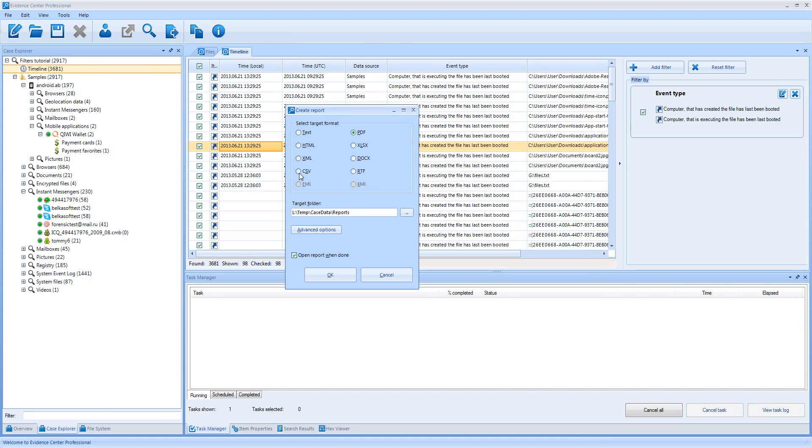Belkasoft Evidence Center makes your investigation easier, faster, more comprehensive and more effective. You can download the full trial version at belkasoft.com.